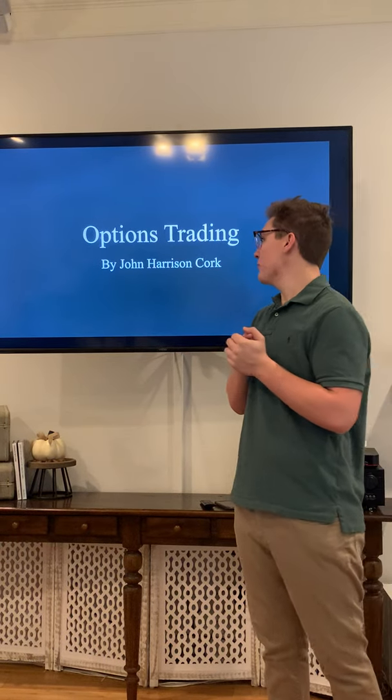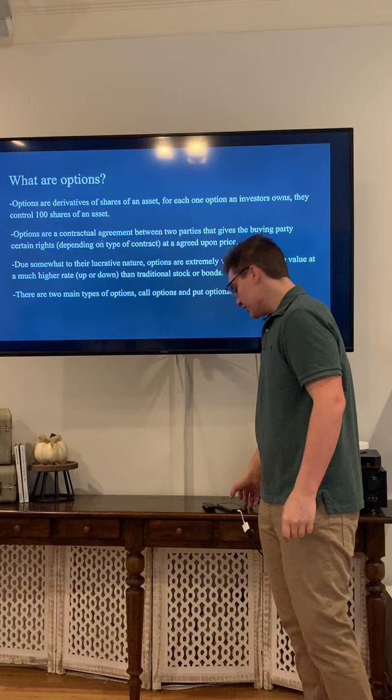John Cork and I did my presentation on options trading. So what are options?